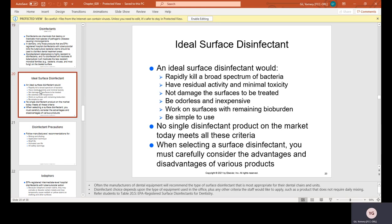An ideal surface disinfectant would rapidly kill a broad spectrum of bacteria, have residual activity and minimal toxicity, not damage surfaces to be treated, be odorless and inexpensive, work on surfaces with remaining bio-burden, and be simple to use. No single disinfectant product on the market today meets all these criteria. When selecting a surface disinfectant, you must carefully consider the advantages and disadvantages of various products.